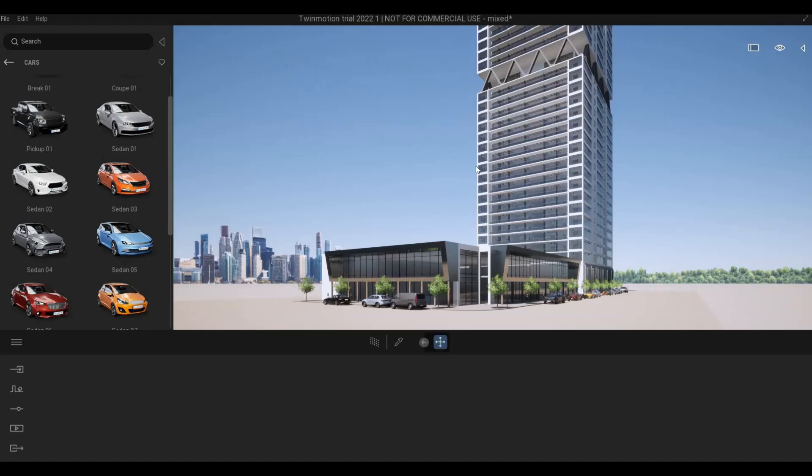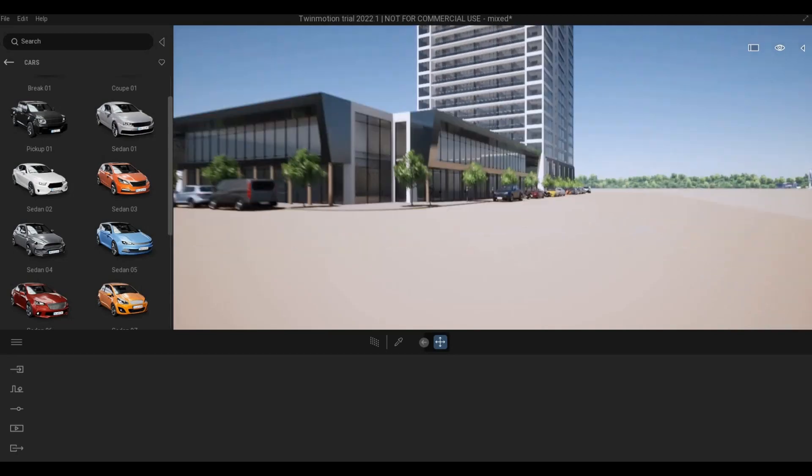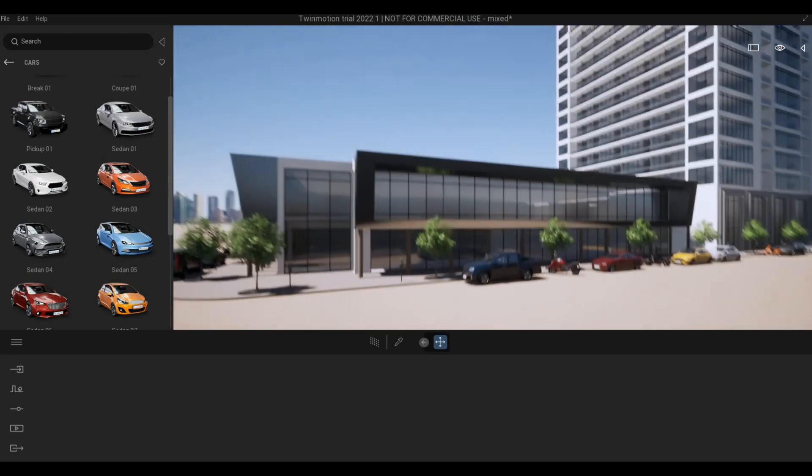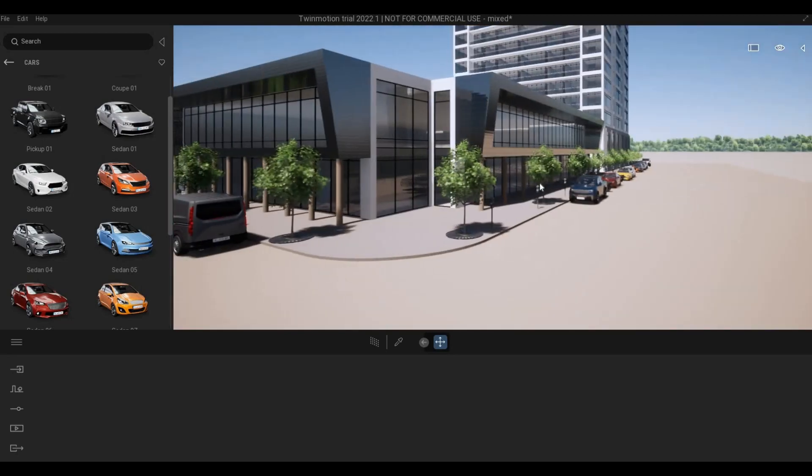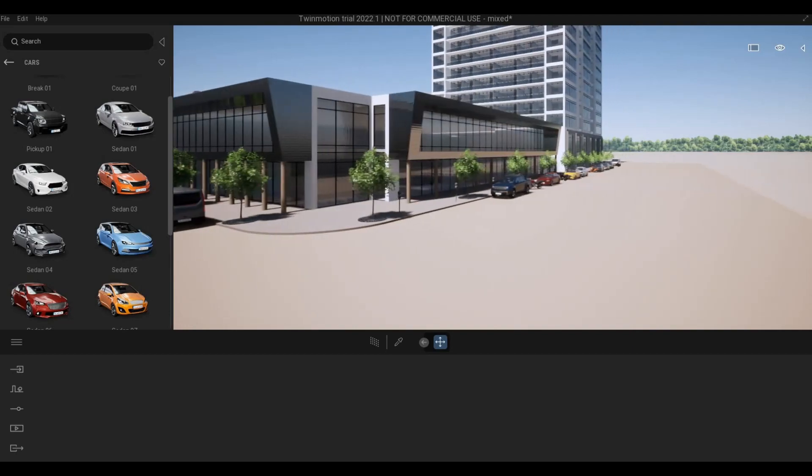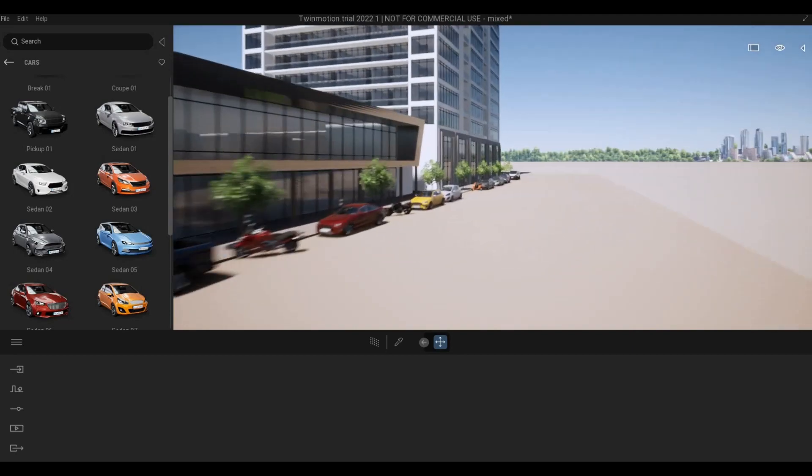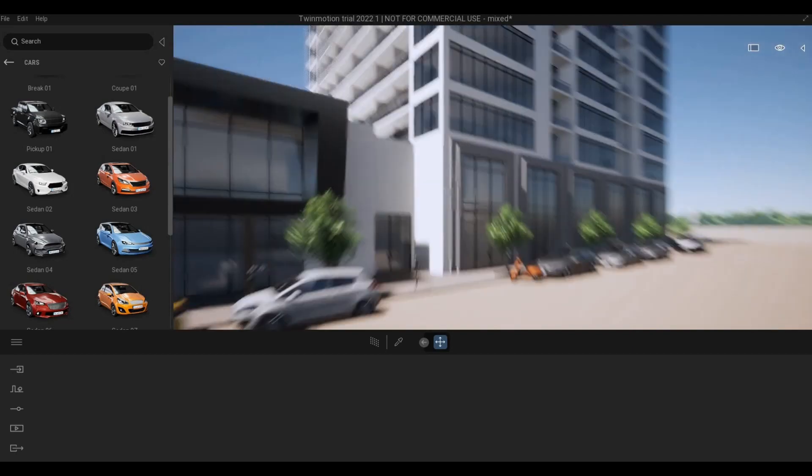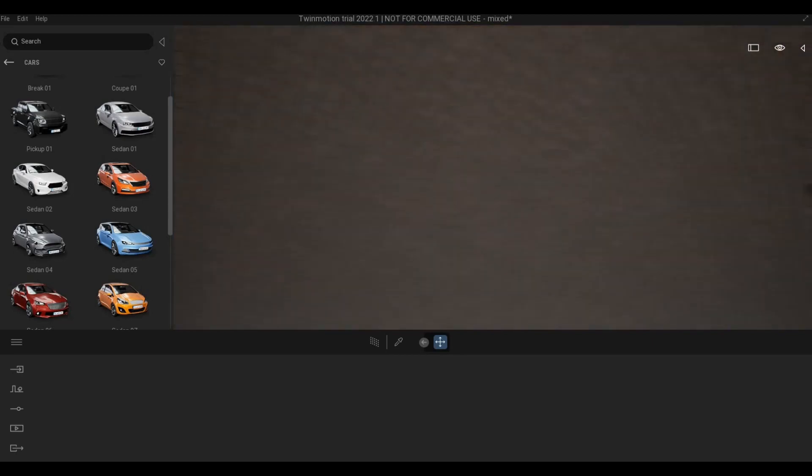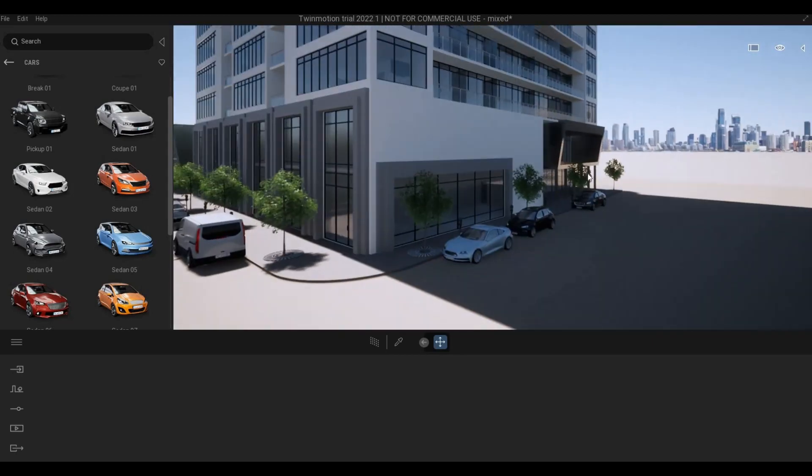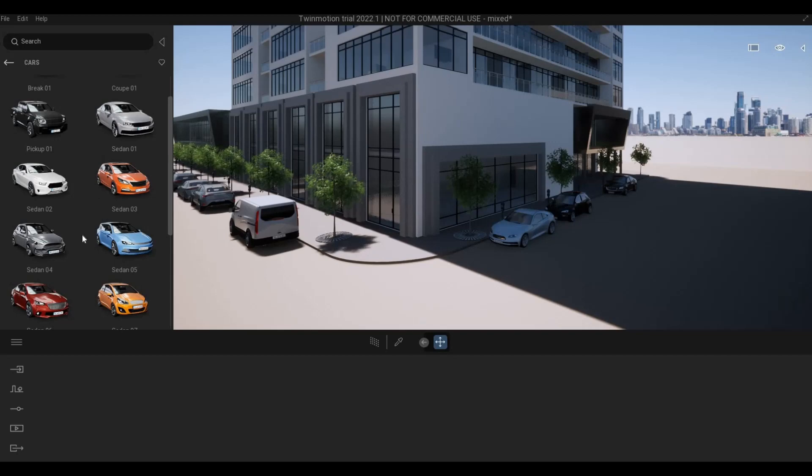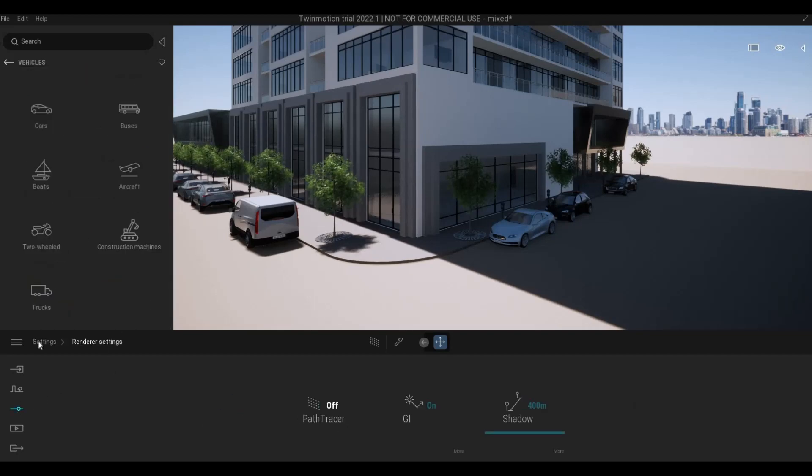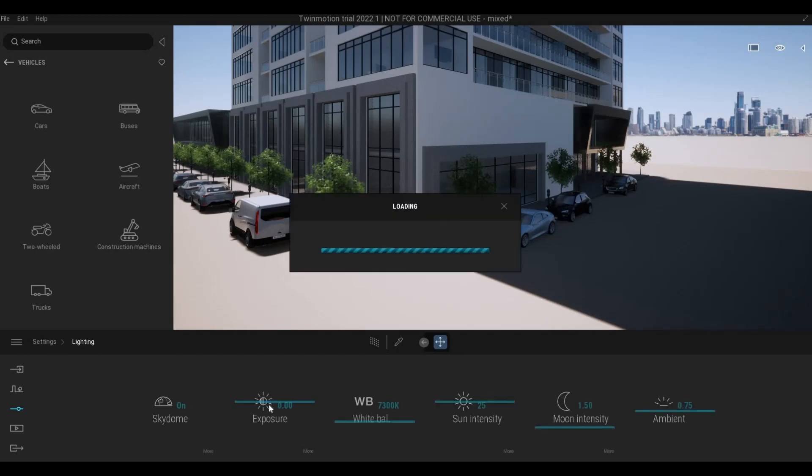So in the previous video I showed you how to transfer this to Twinmotion and then we added some trees and then some cars. We're gonna continue to populate it. You also changed some of the materials and then now what I want us to concentrate is the skydome.